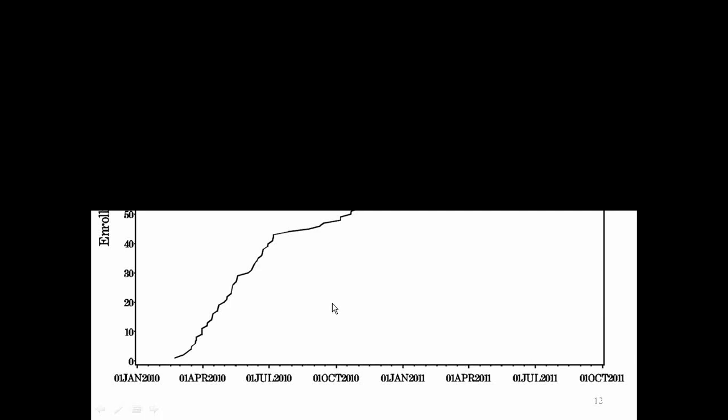And this is our enrollment graph. So we started enrolling subjects in March of 2010. And as you can see, we were cooking along at a nice pace initially. I should mention that all our sites initially were sites that were also in the PREDICT HD study, and so we knew they had quite a number of people who were eligible for the trial. But then we kind of hit a point where the sites were not enrolling as rapidly, and so we had to add several sites. And we also adjusted the study. We found that because people are not yet affected by HD, they're working, and it's not so easy for them to come in for a lot of visits to a center.